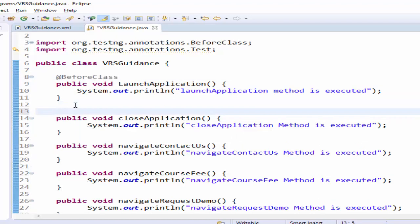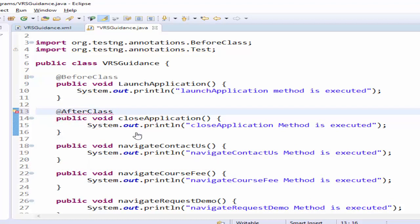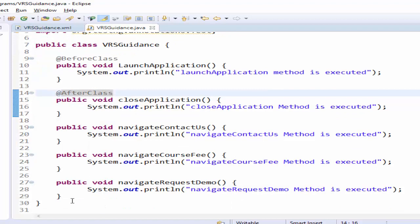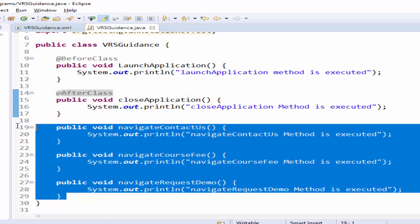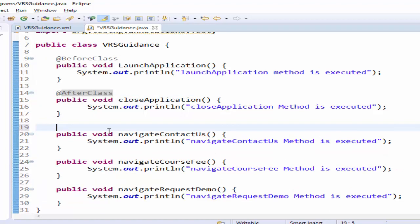Now we want to make these three method as test annotation and also based on priority at test this needs to be executed first priority equal to one.